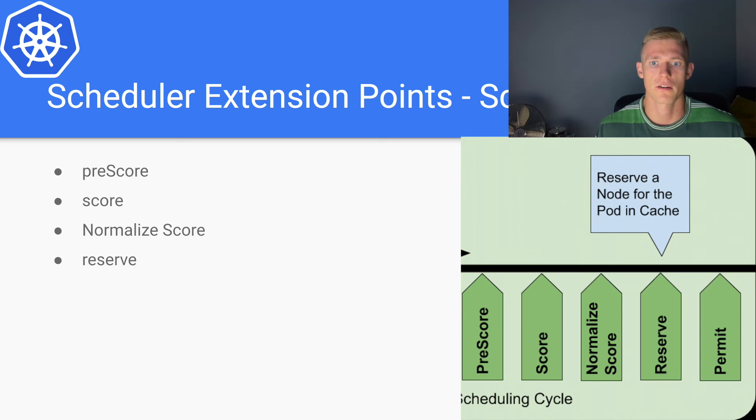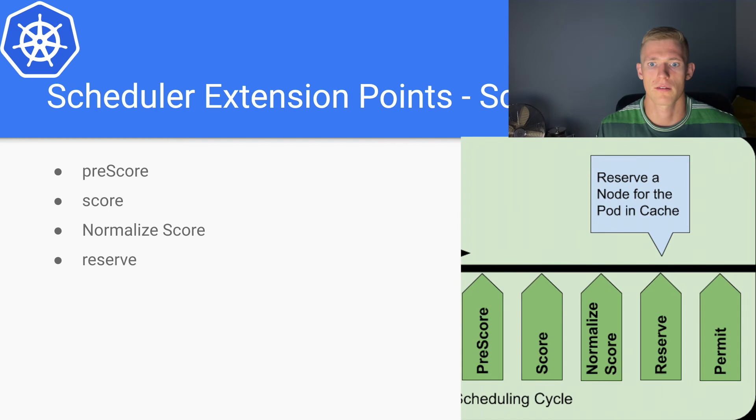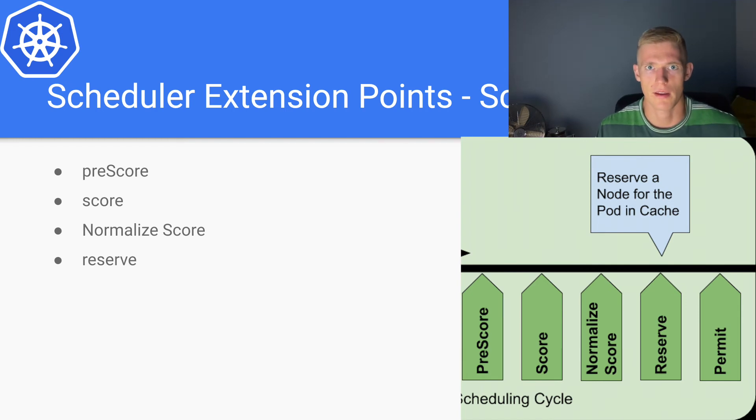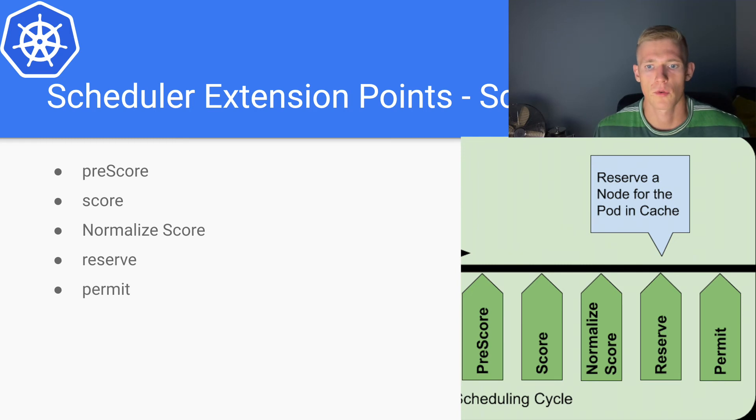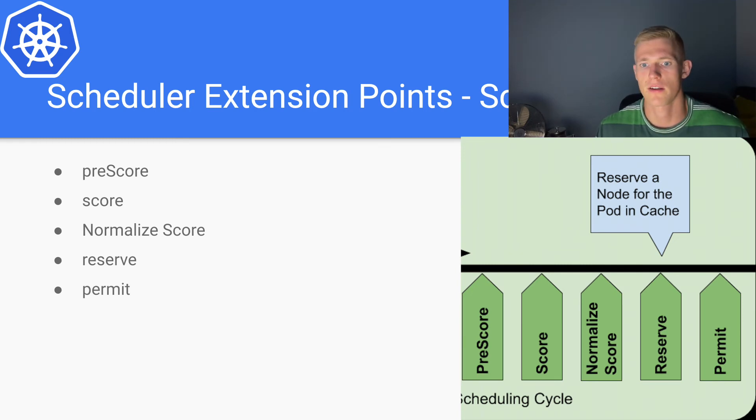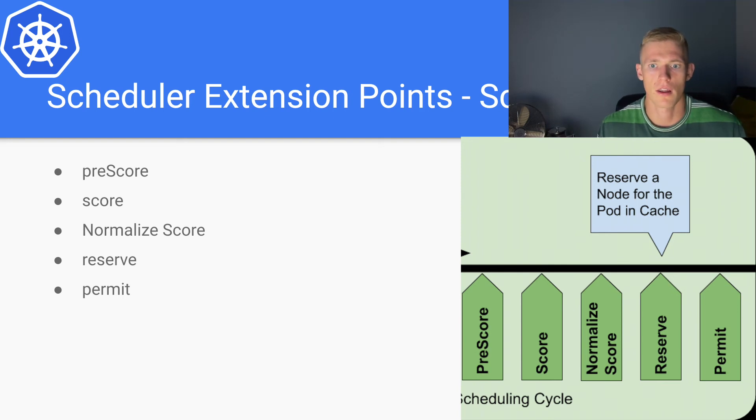And that gives us protection against another pod being scheduled on that node prior to the binding actually taking place for the pod. Our next step then would be the permit stage.